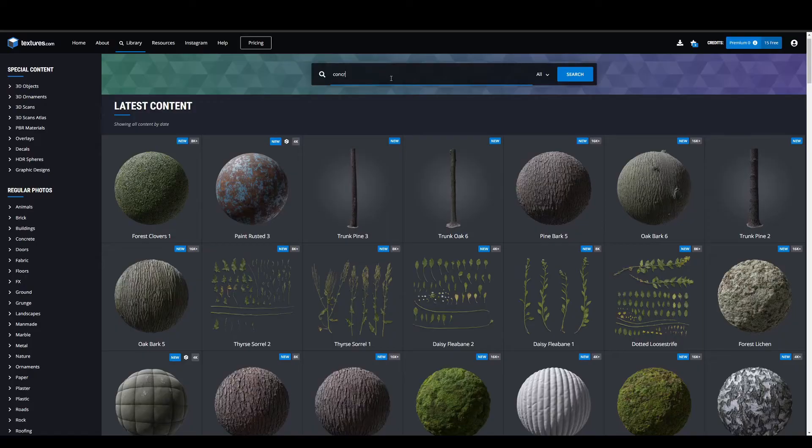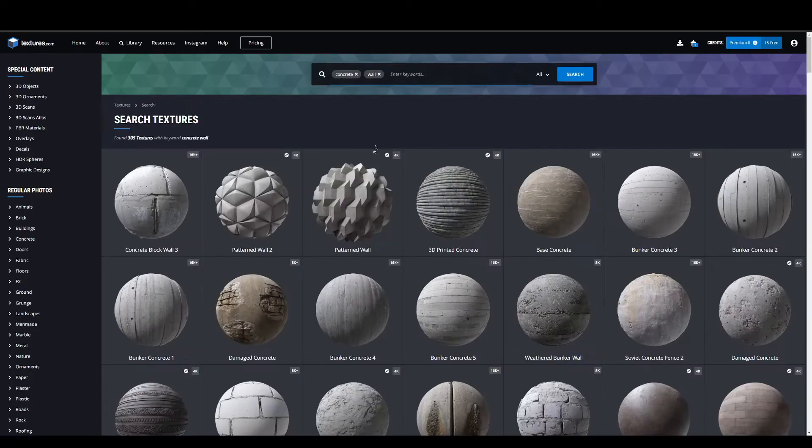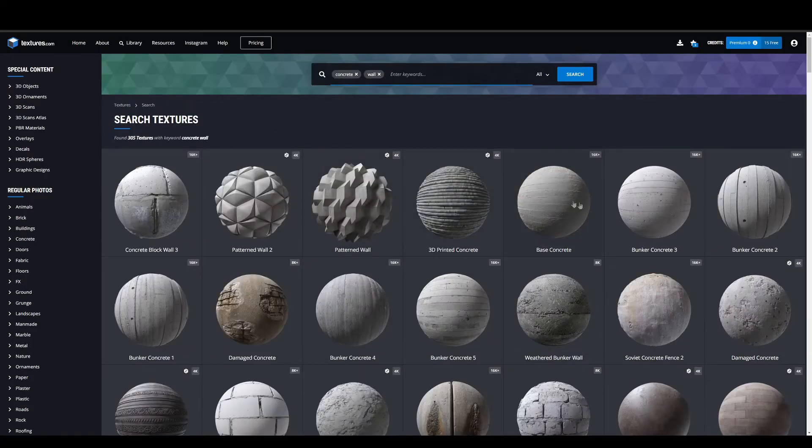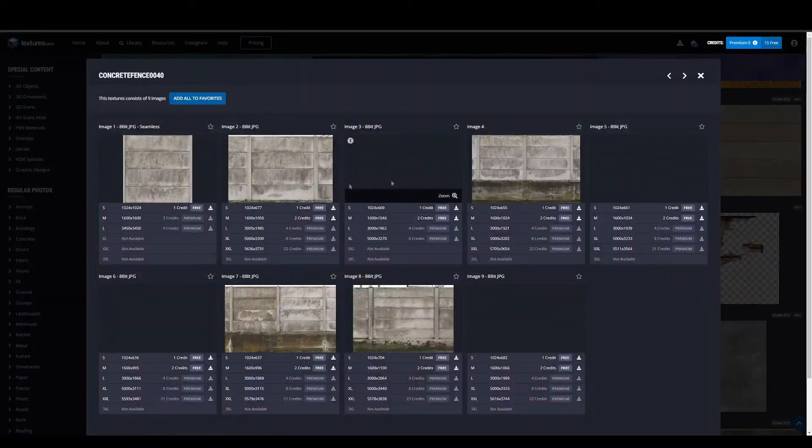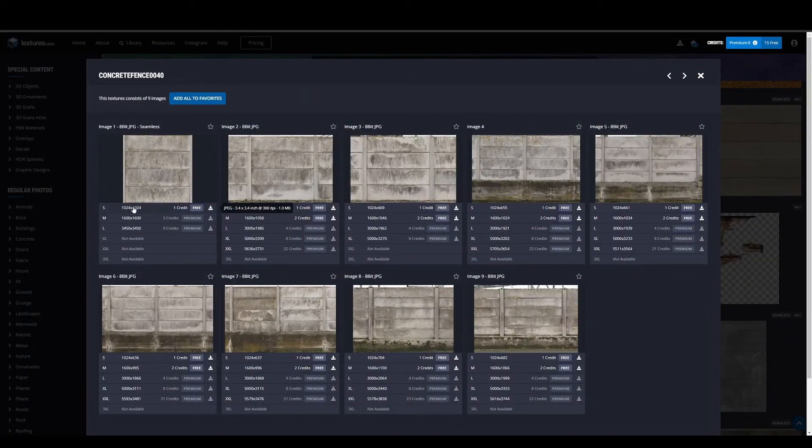To start, we'll head over to textures.com and snag whatever material looks interesting enough. The smallest size available for the image is usually the best to work with.